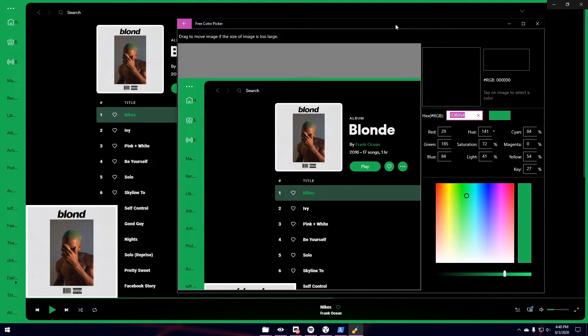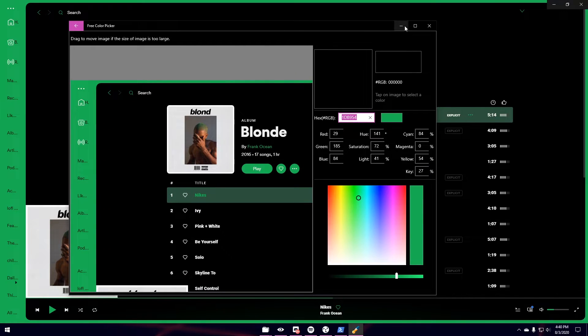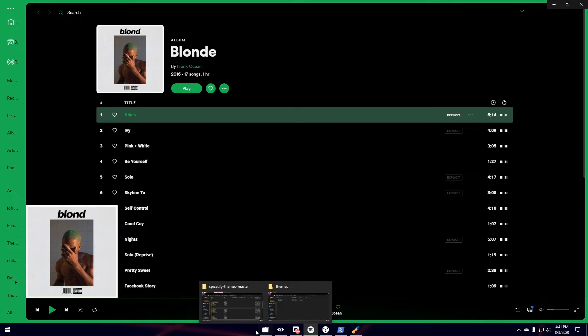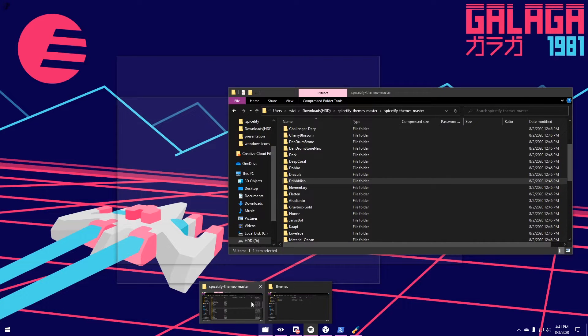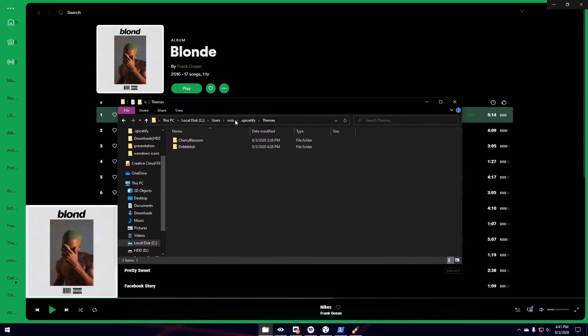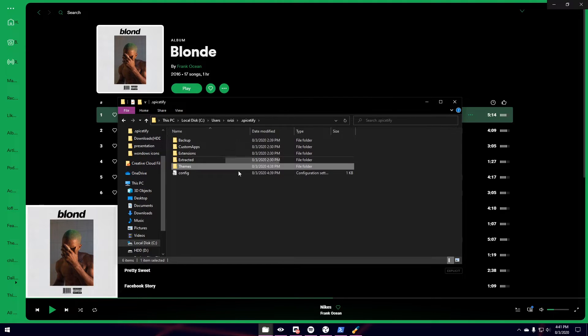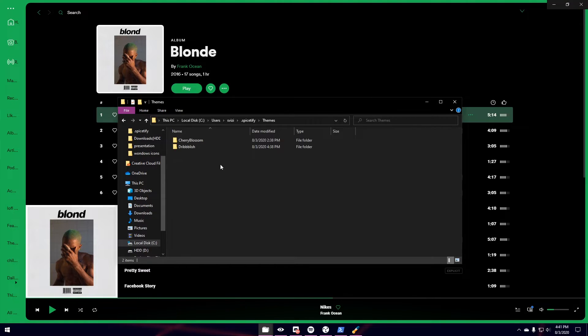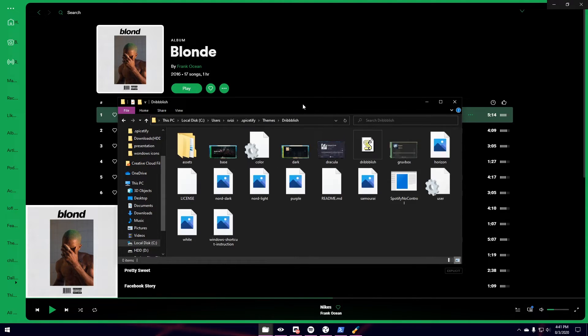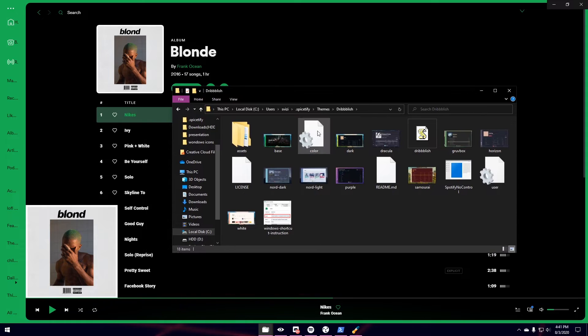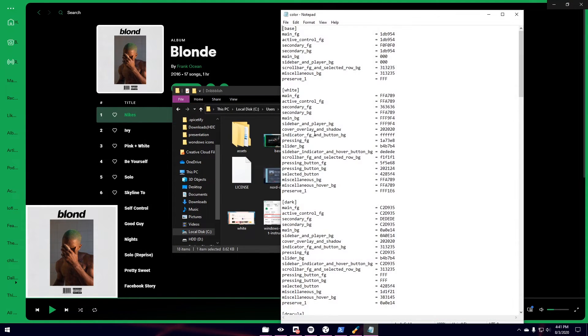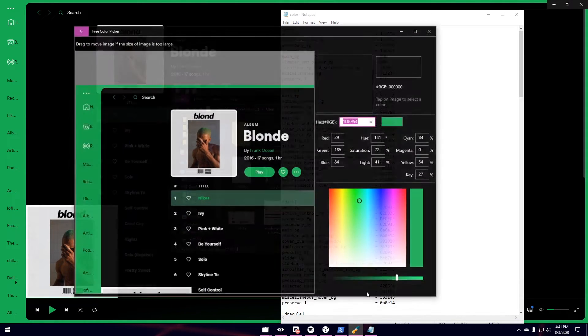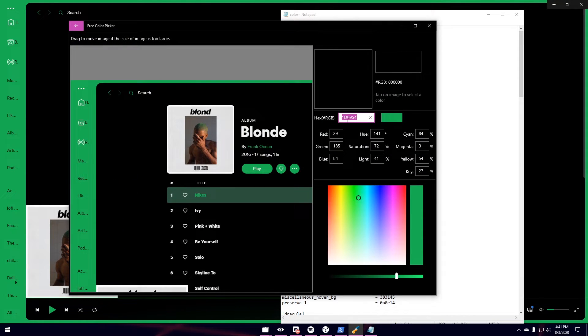Now, this part, you might want to pay a little more attention to since it's a little more complicated. I'm going to go back into my Spicetify Themes, the one on your local disk. So where it has the .spicetify Themes. I'm going to open Driblish. And then what I'm going to do is I'm going to click Color.